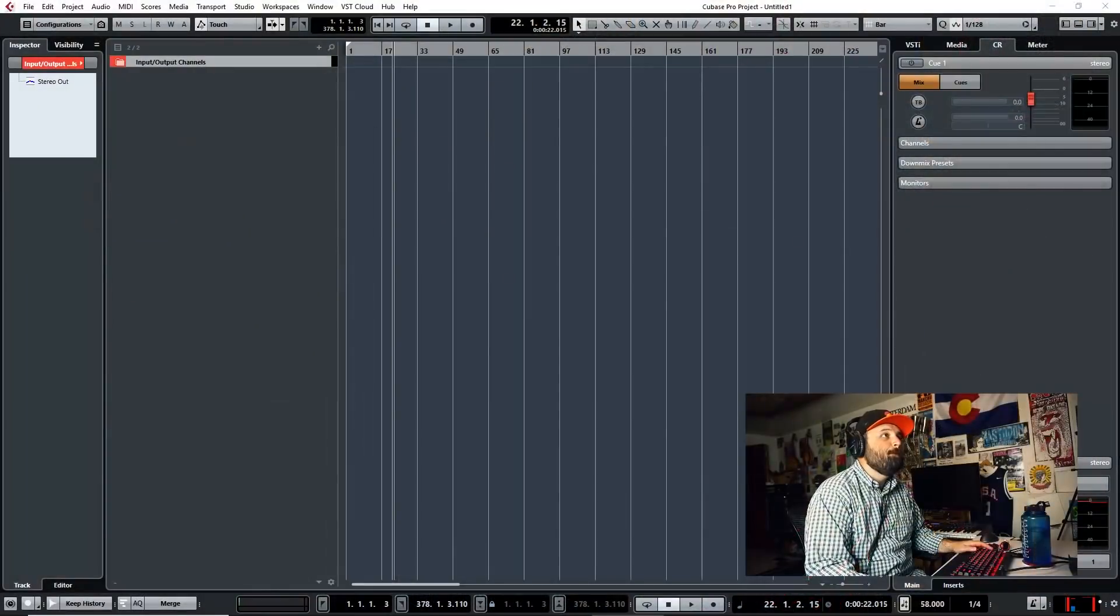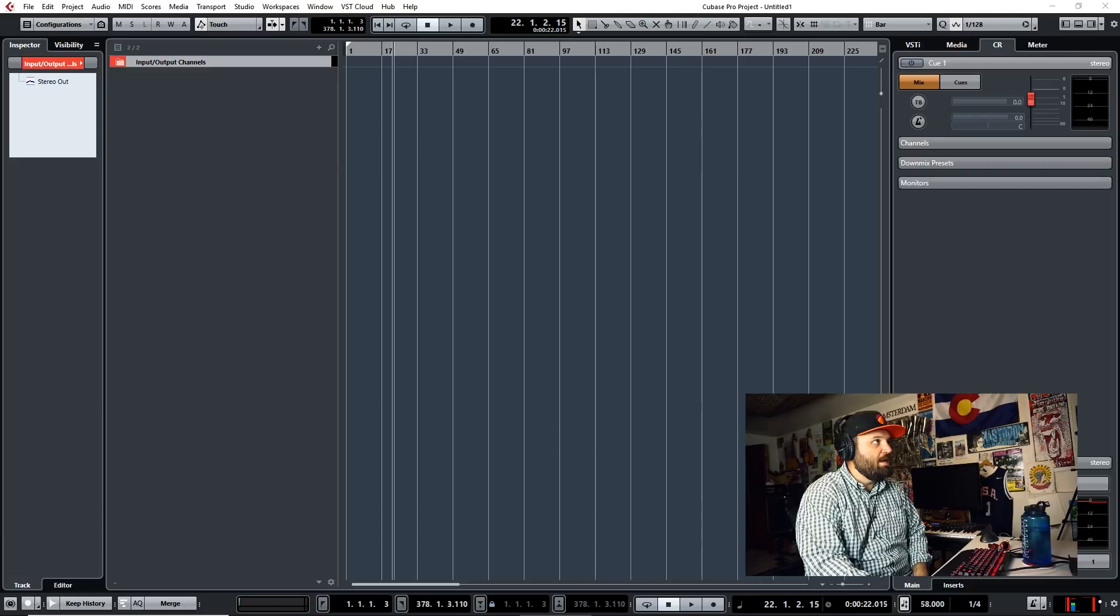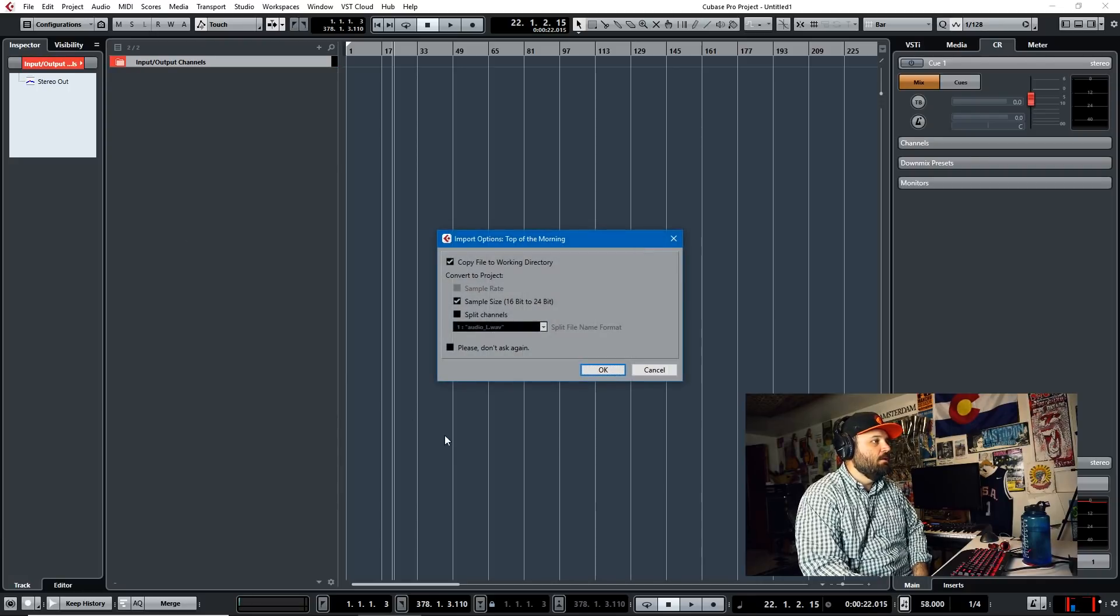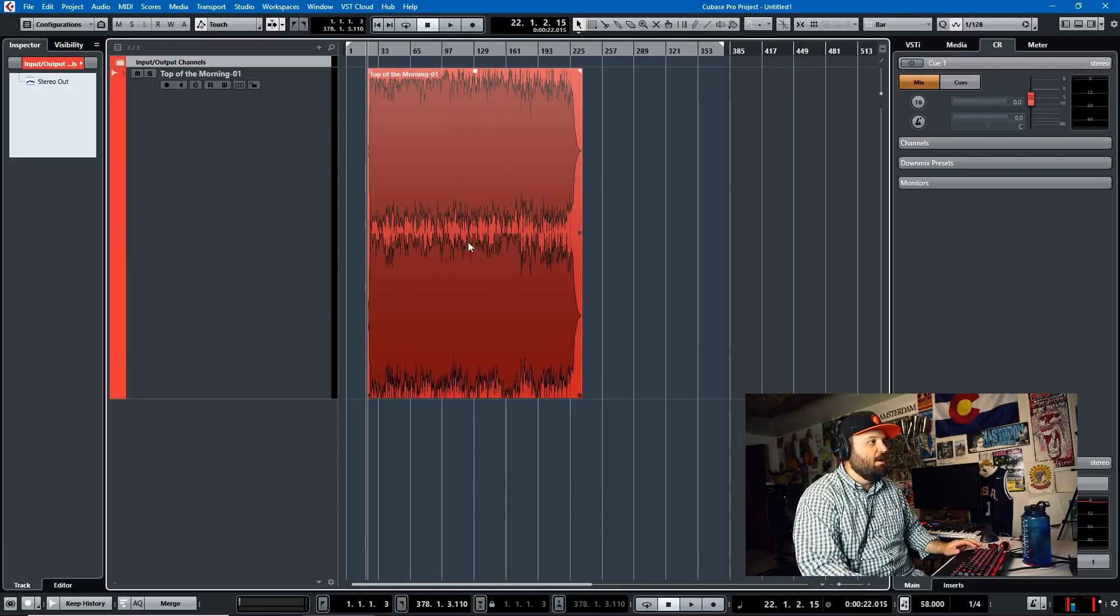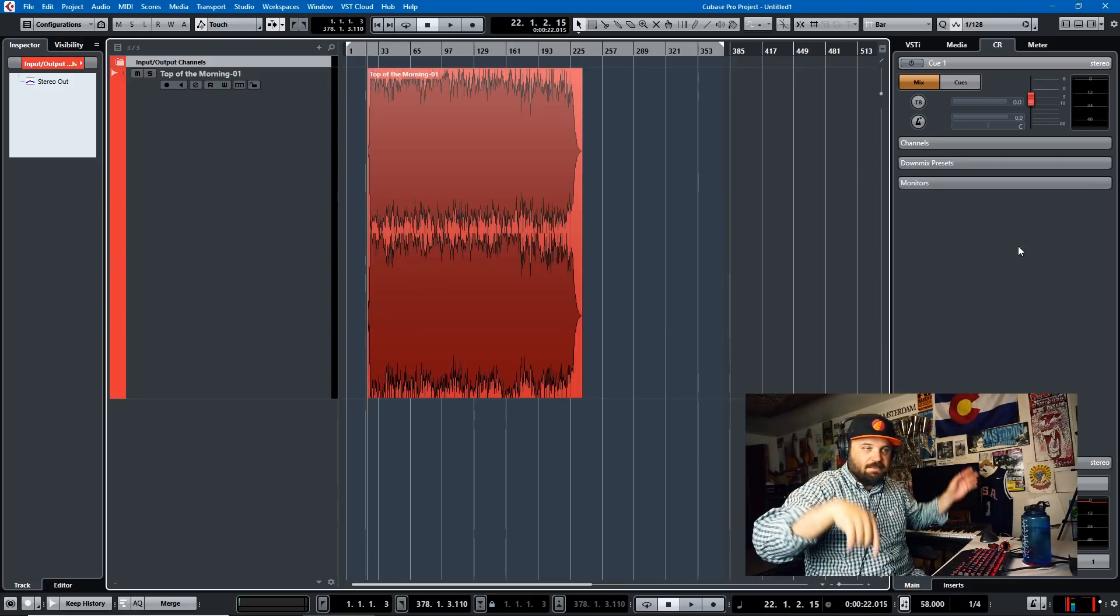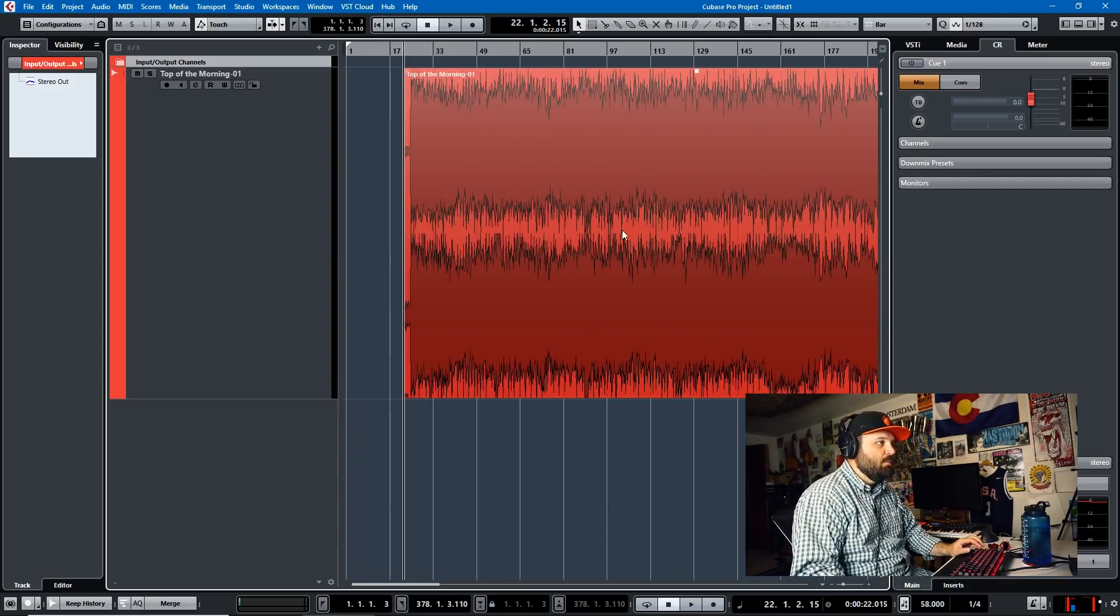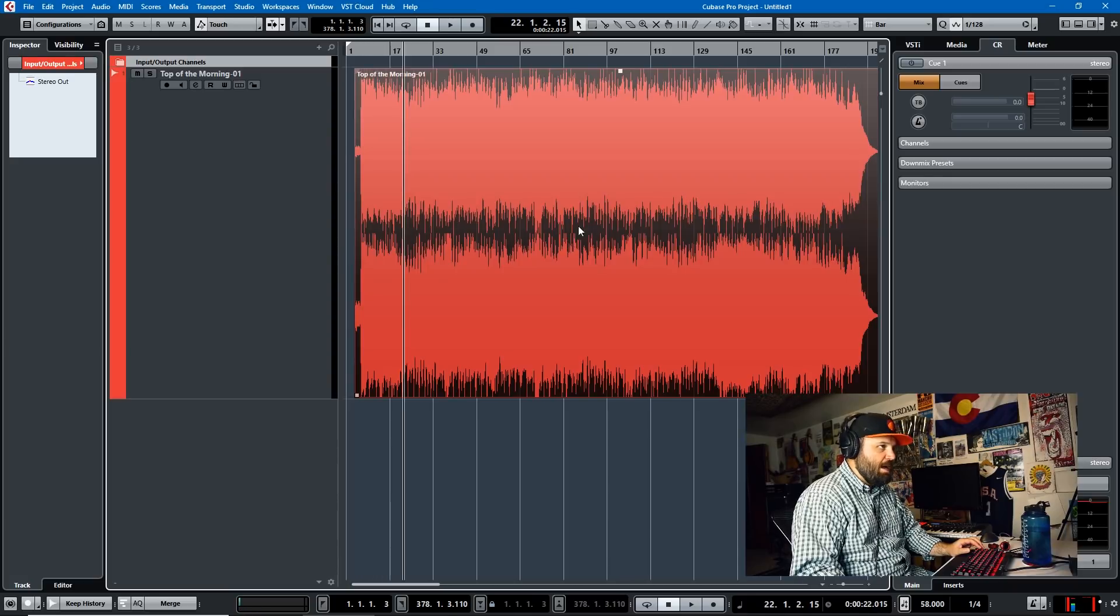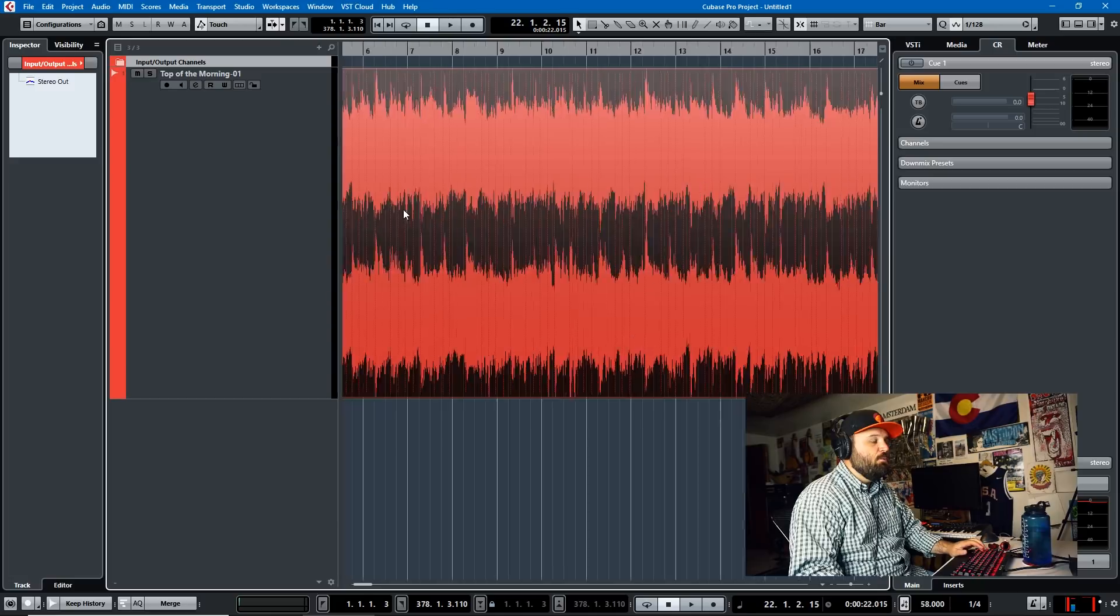Let's jump into the software. I'm going to pull in a track, just drag it in from my file explorer - a master from my album with my band YDB. I'll link to that in the description. This song is called Top of the Morning.